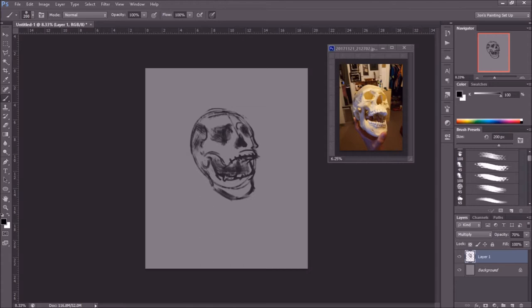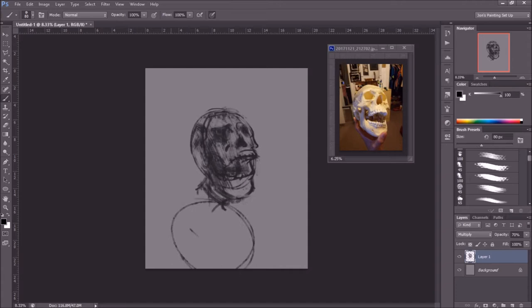I press X to switch to white to paint out the value, and I reduce the opacity of the layer back down to about 70% — that's just kind of what I feel comfortable with. I view it as sculpting in black and white: I use black to start pushing values in, then white to sculpt the values out, until I get something relatively what I want. Here I'm just paying attention to the lighting.